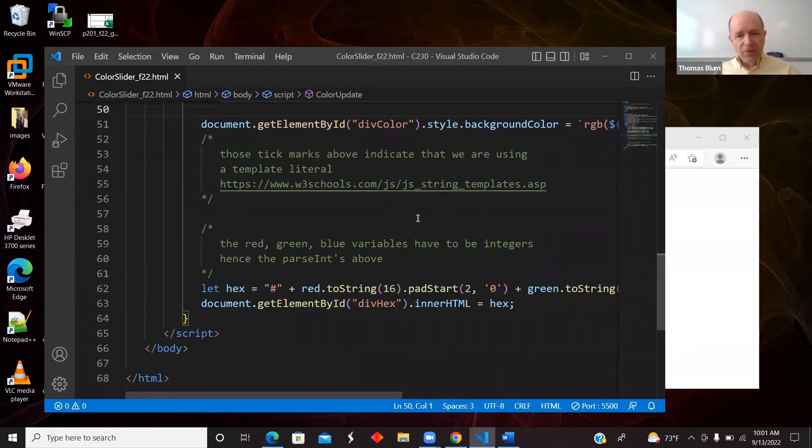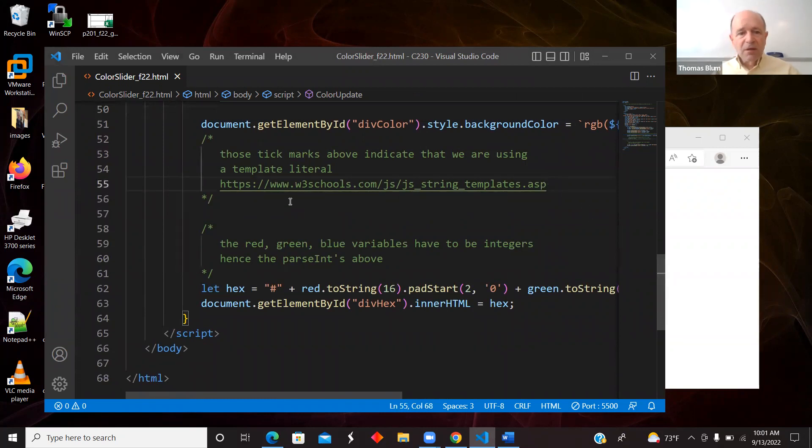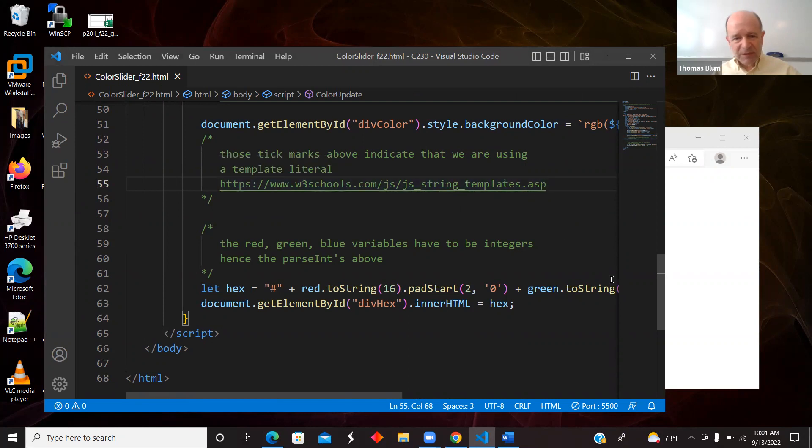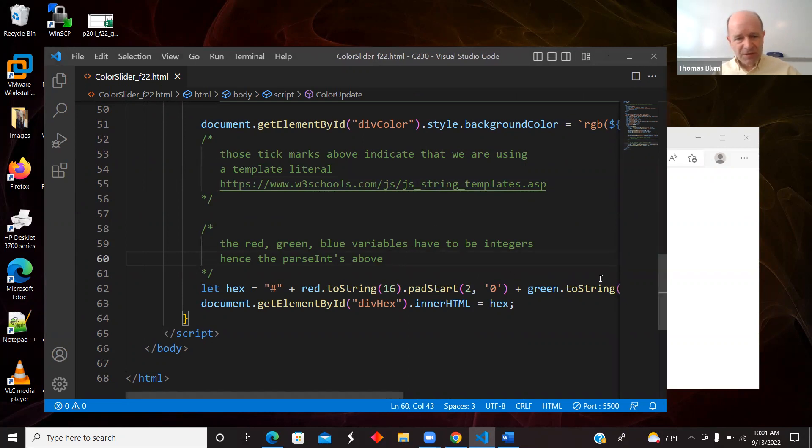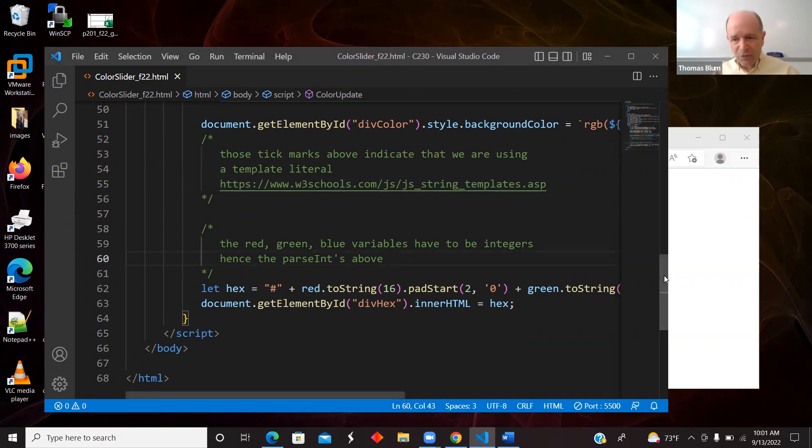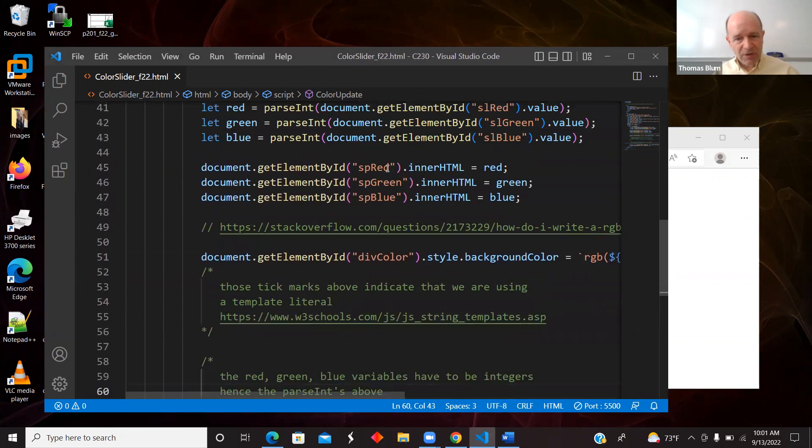And so here's a little comment to read a little bit more about string templates or template literals. And again, here's another trick I was taking from that StackOverflow page about colors.